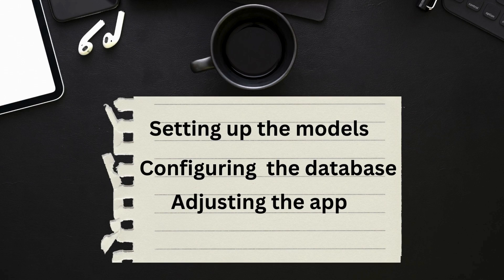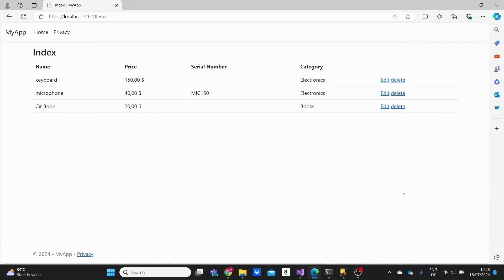If you're following along, we've already laid the groundwork which you can revisit in a previous video linked on the screen or in the description. Welcome to Code the Future, my name is Ailand and I help you learn C-Sharp and .NET on your own.